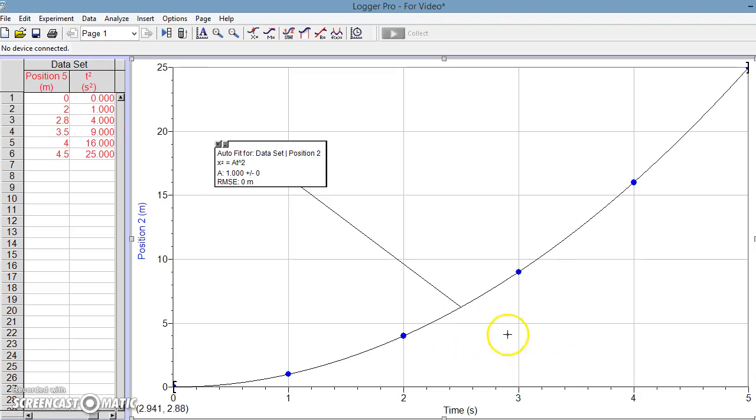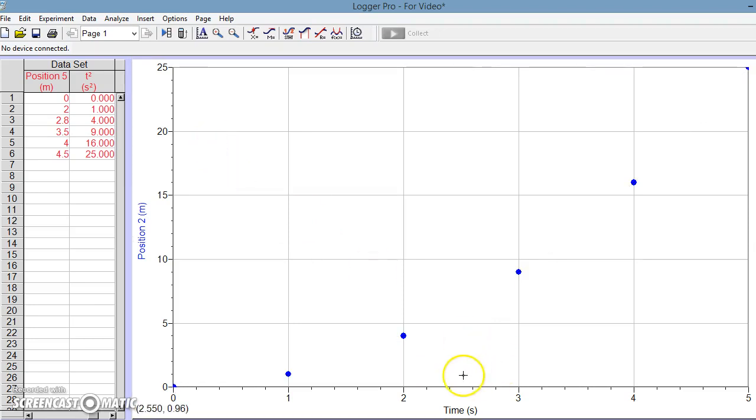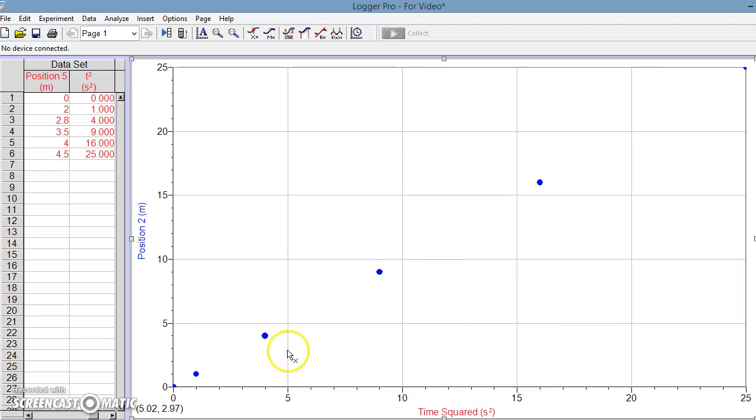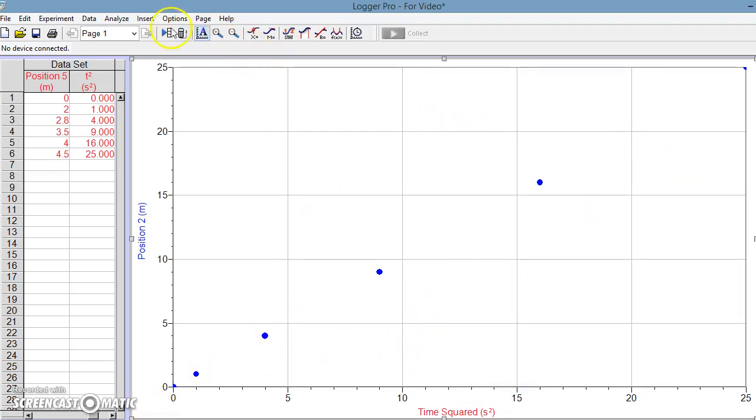It hasn't done anything to our graph because we haven't told it we wanted to change. So what we would do is we're going to remove this curve fit here, and instead now we're going to plot time squared. If we do that and we take a look, we have ourselves a nice linear relationship.